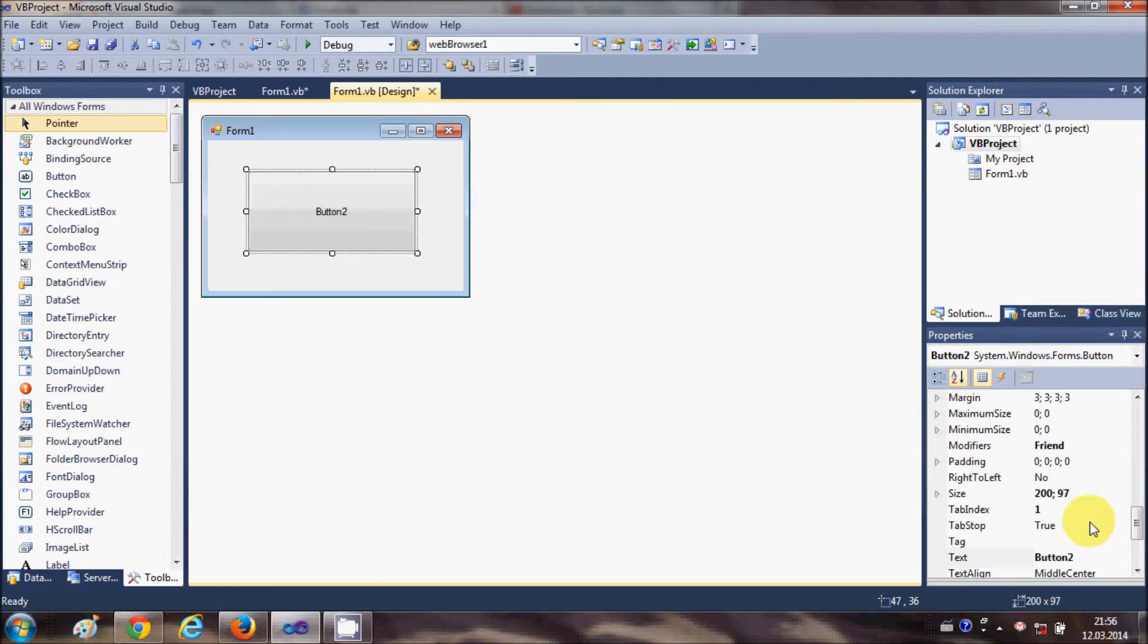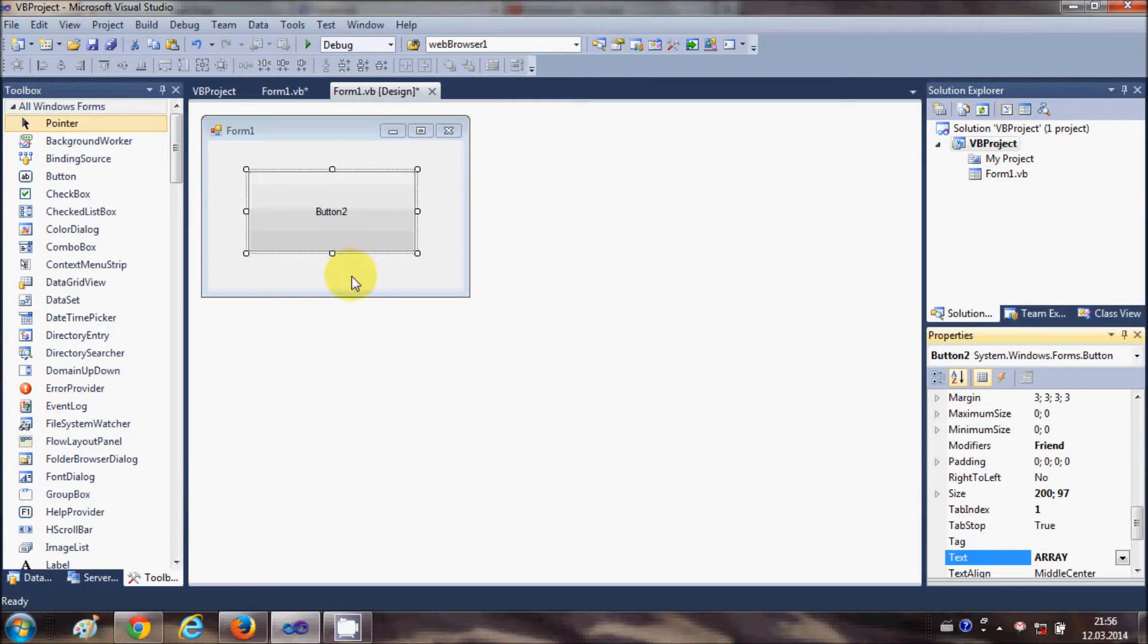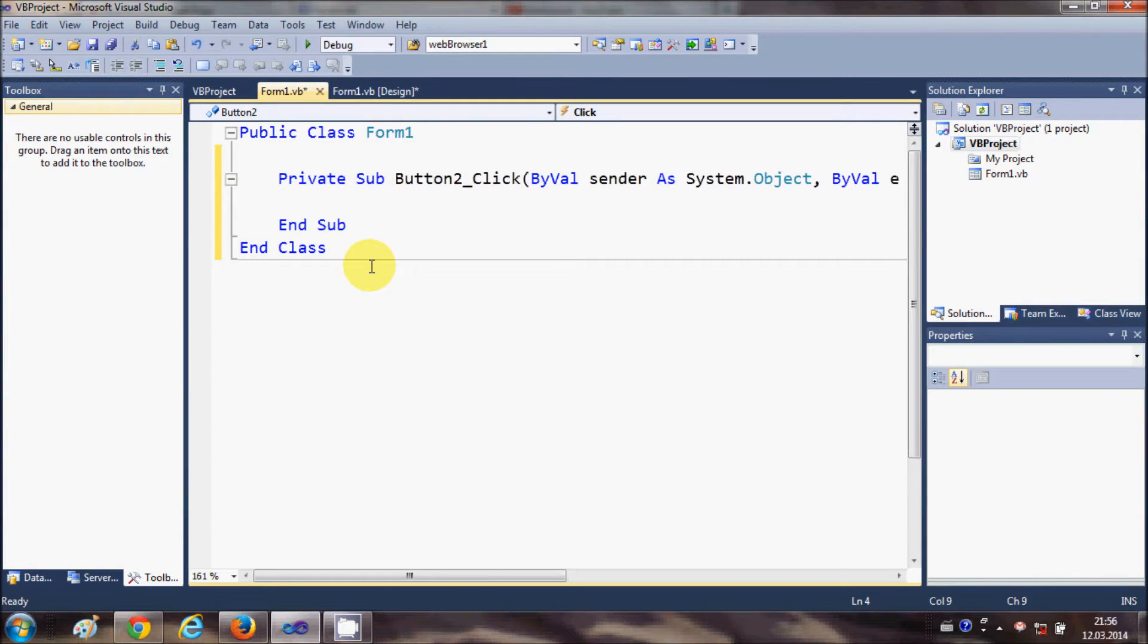...and resize it and I will change its text as array and just double click it.